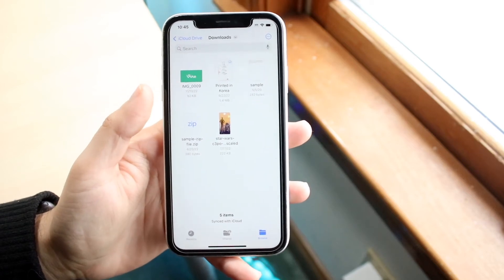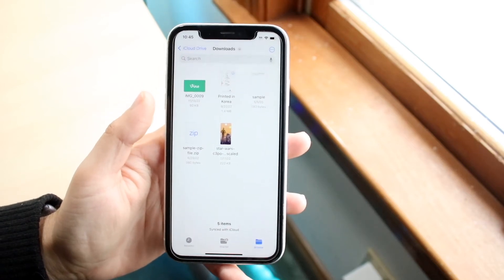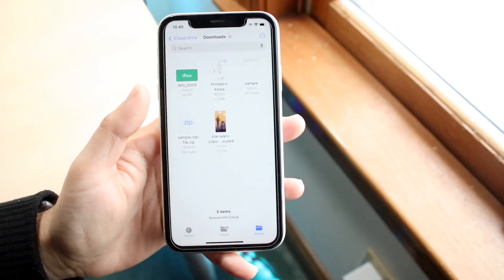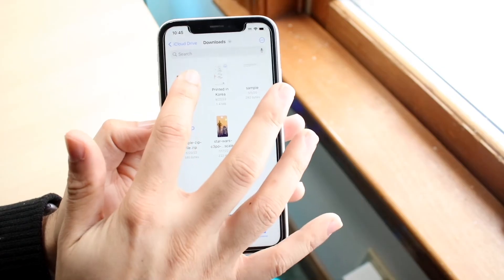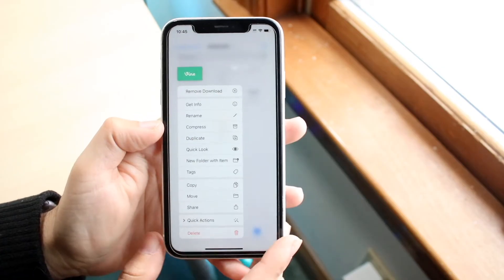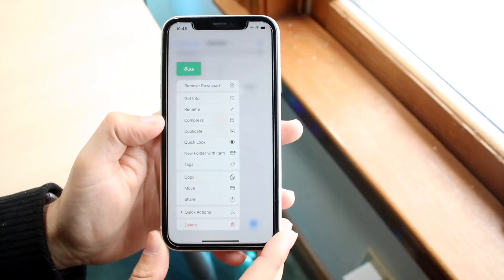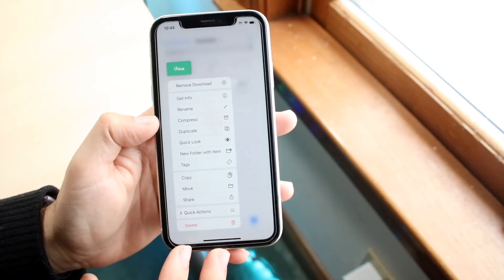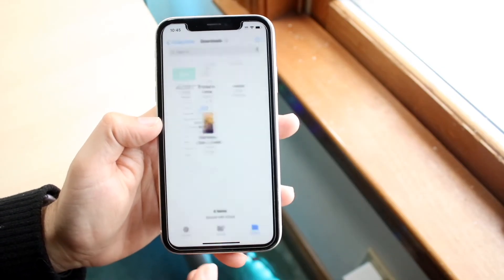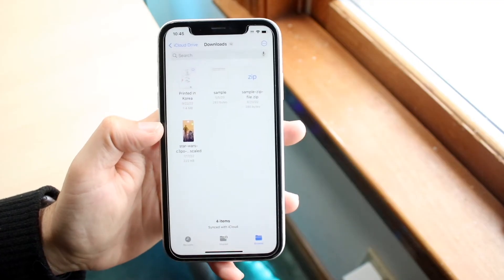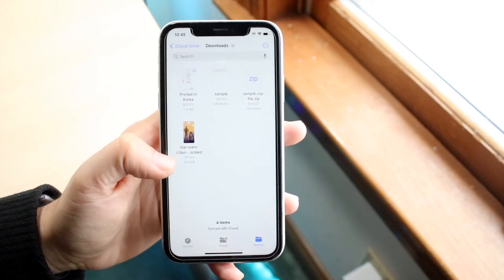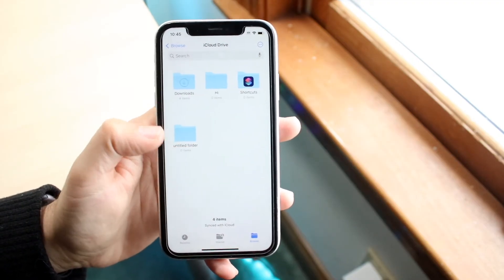Click on Downloads and you'll be able to see all your downloaded files. If you want to delete one, just hold down on that file and find the Delete button at the bottom. Tap Delete and that's it — the file will now be deleted.